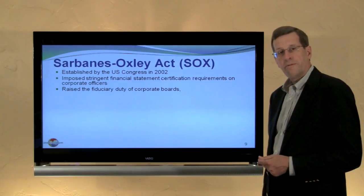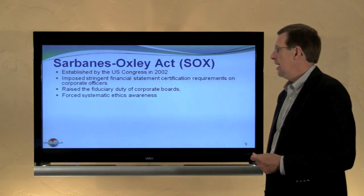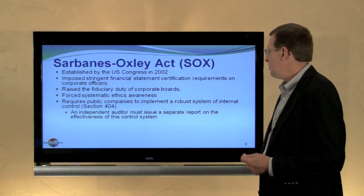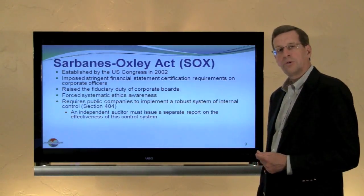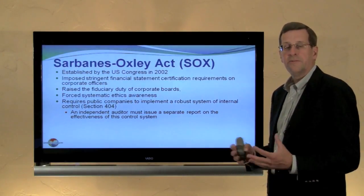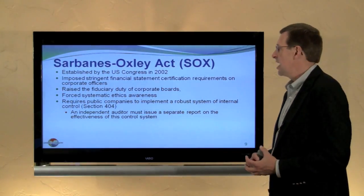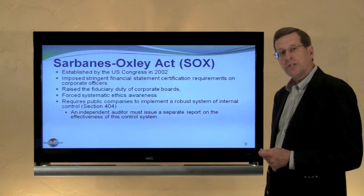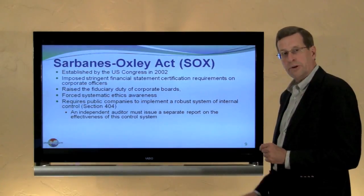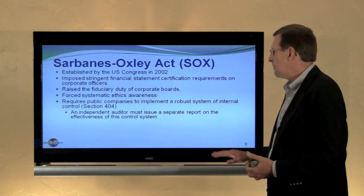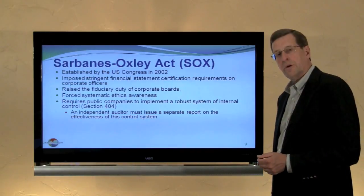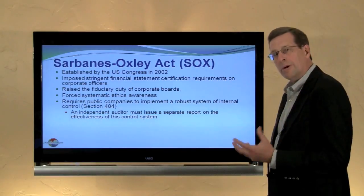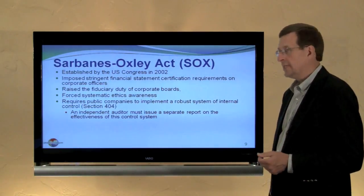This raised the corporate fiduciary duty of boards of directors. It forced systematic awareness of ethical standards. It requires public companies to implement a robust system of internal controls — referred to oftentimes as Section 404, a significant section of the Sarbanes-Oxley Act. An independent auditor must now also issue a separate report on the effectiveness of this control system, significantly increasing the importance of a company's control system and the ability to attest to its existence.